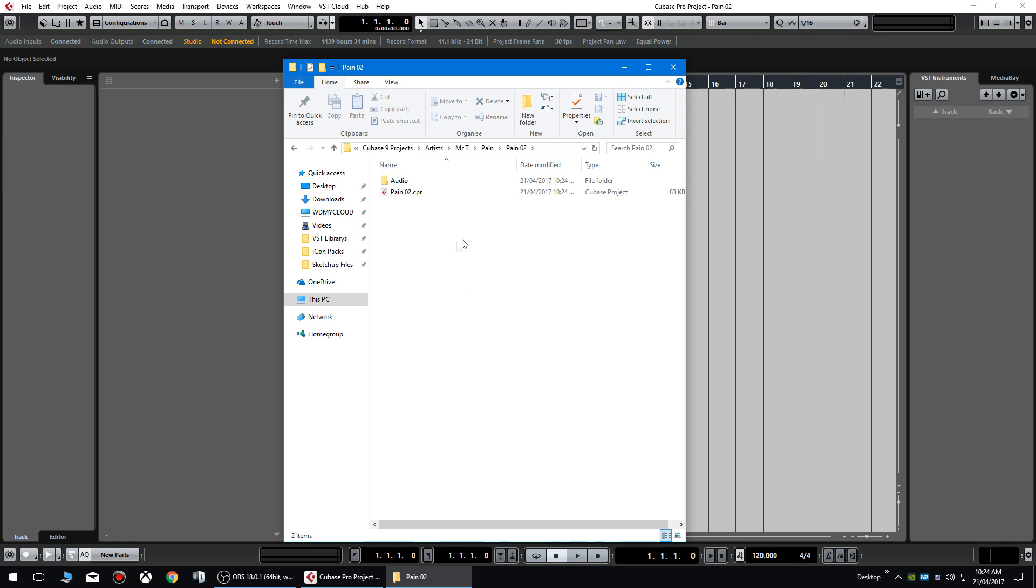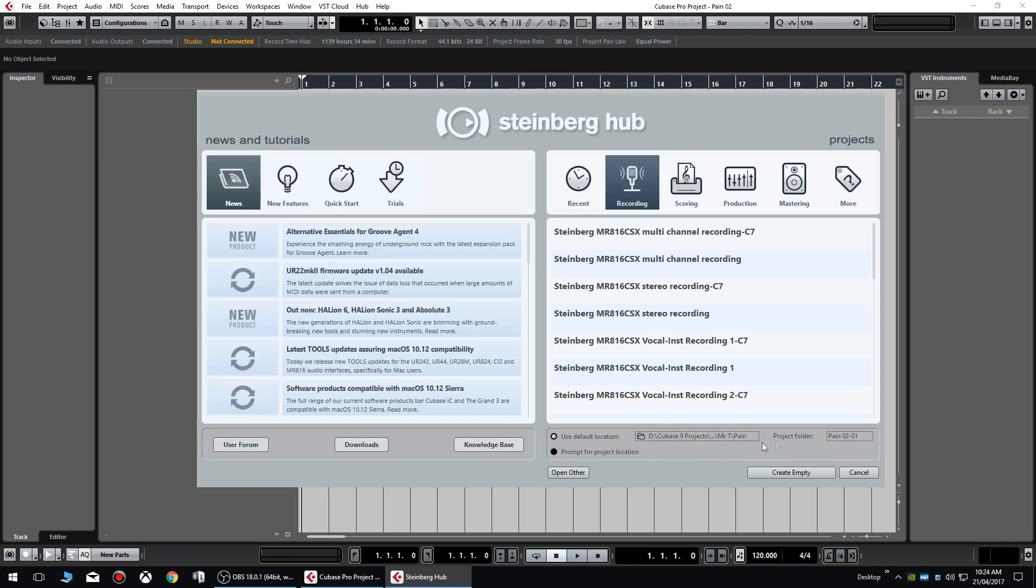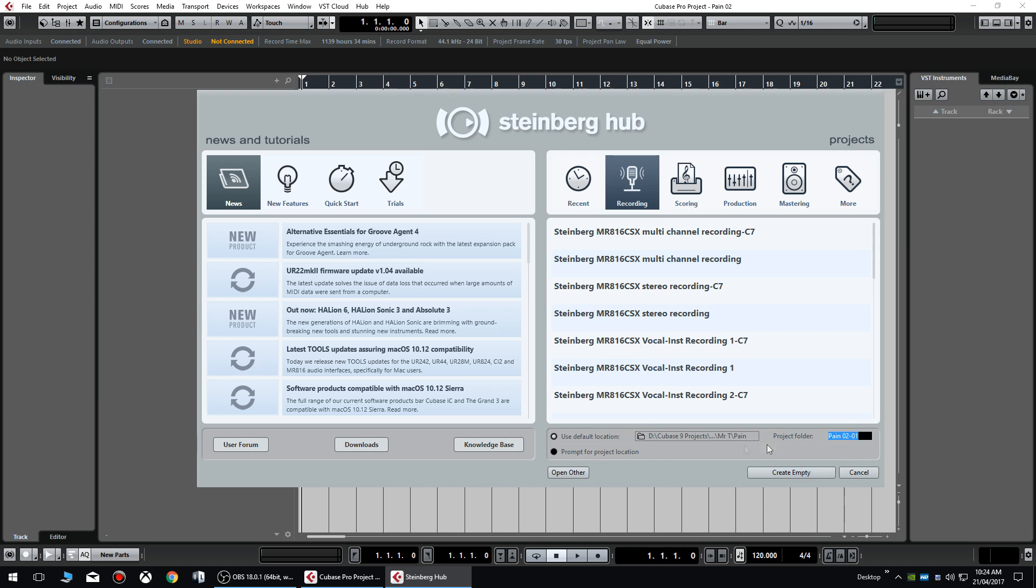And you can see there's an audio file folder there. When you use the first version, the first tab for saving your files, it will automatically create one. This will only create one when you've recorded any audio, I think. And the beauty of having it set to this directory as well is when you want to create other songs under Mr. T's pain album, then whatever you name them, use this default location, name it right, and it'll automatically create the folders and do it for you that way.